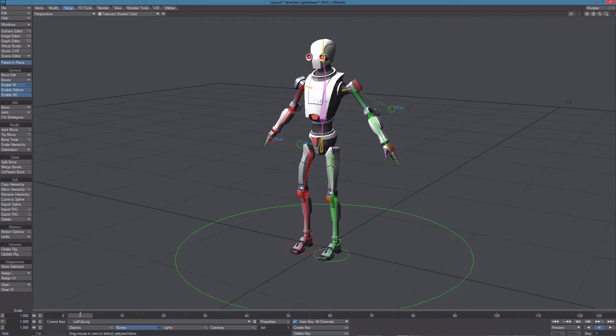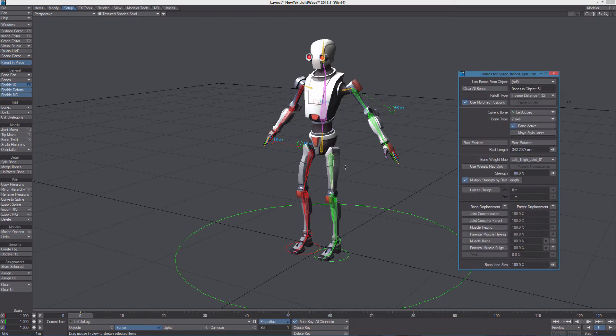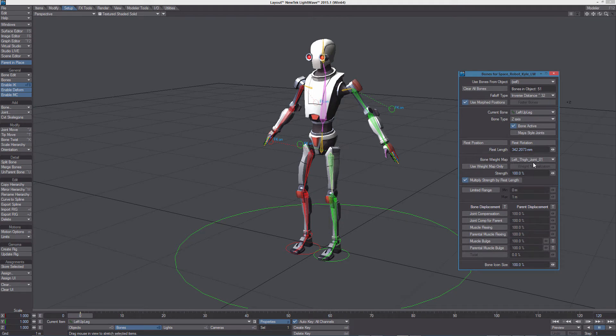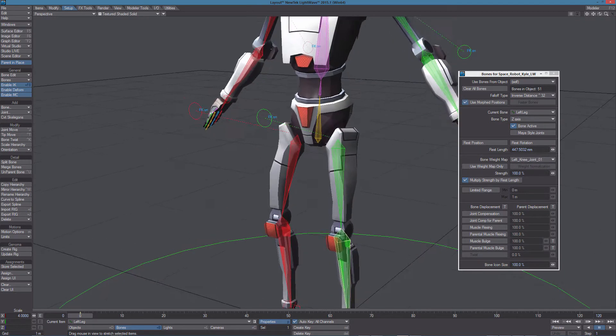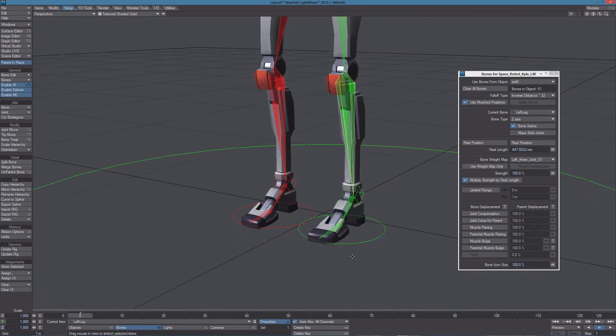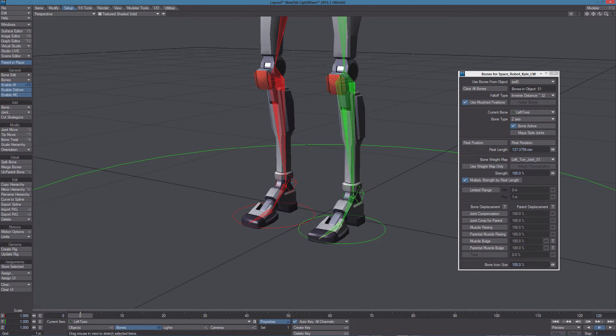For example in this case we have left thigh joint 01 assigned to this bone and left knee joint 01 assigned to this other bone, and of course if we select all the other bones we will find different weights.